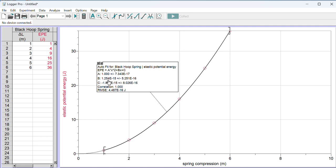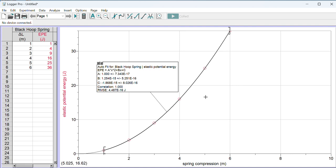B has a value of 1.254 E minus 15. That means times 10 to the minus 15th power. That's basically zero; we can call that zero. C, also negative 1.868 E minus 15, that's basically zero. So this is basically the function EPE equals one x squared, and these two terms are zero.